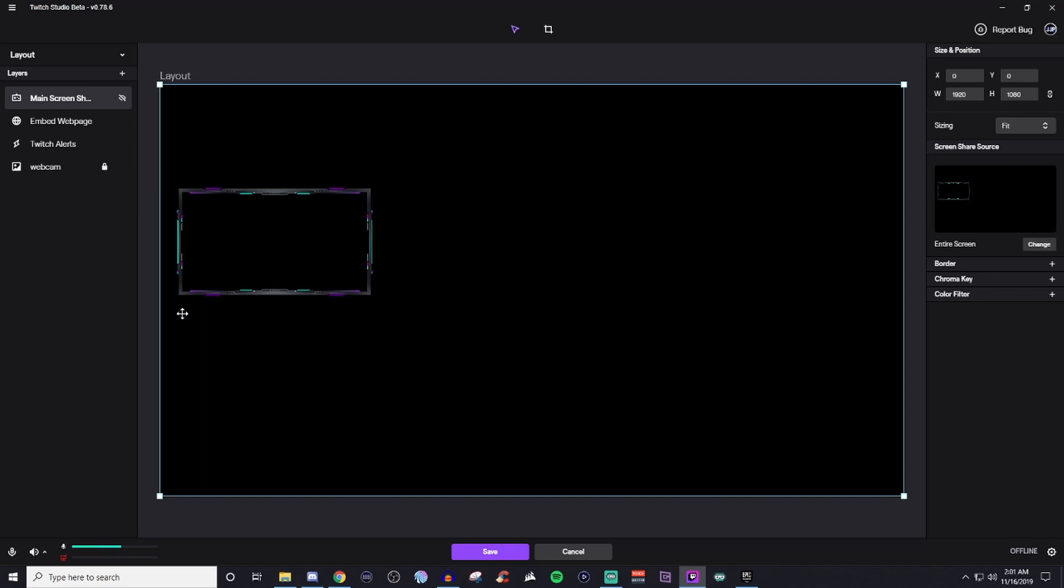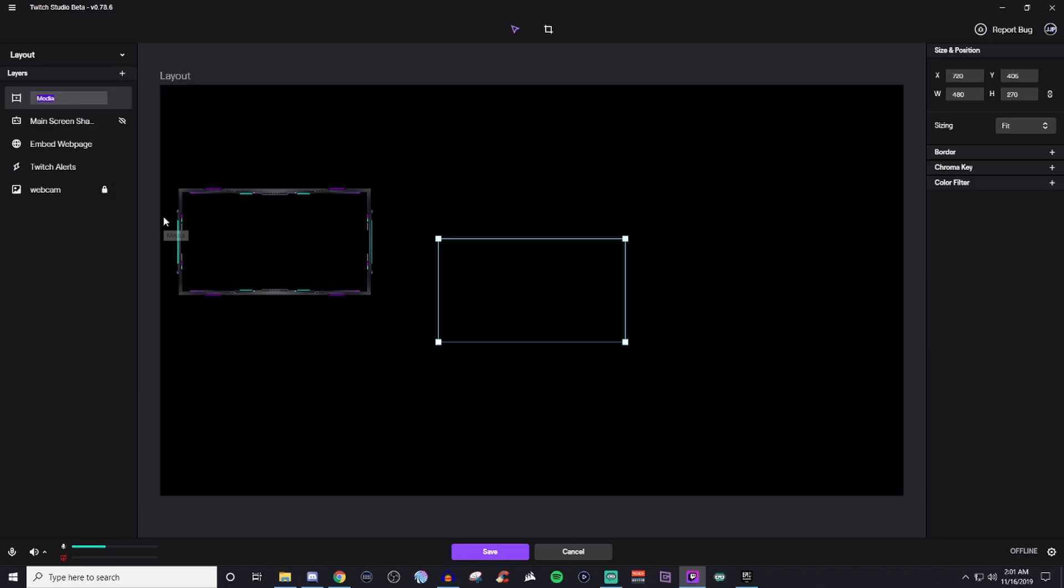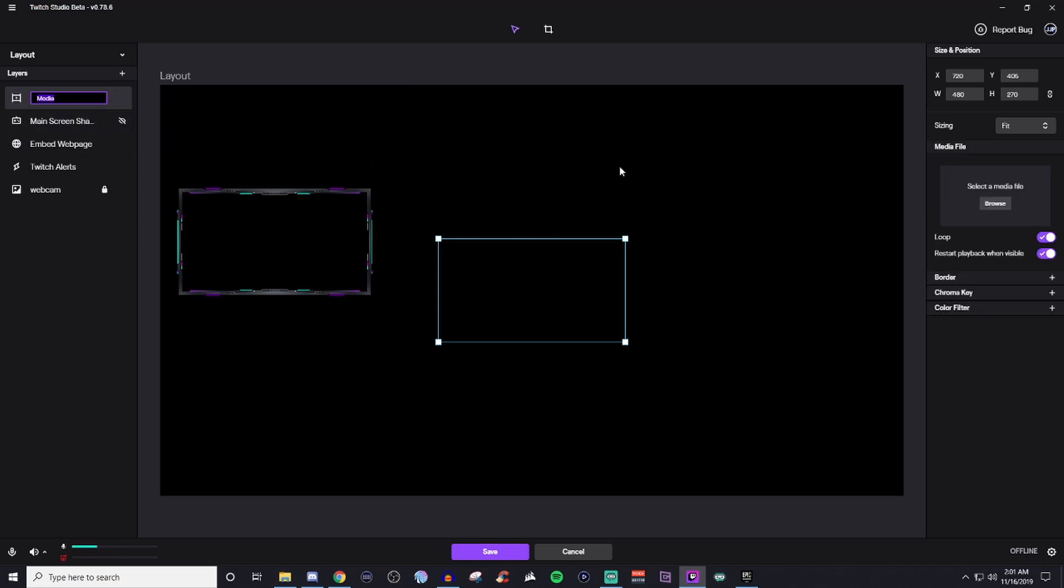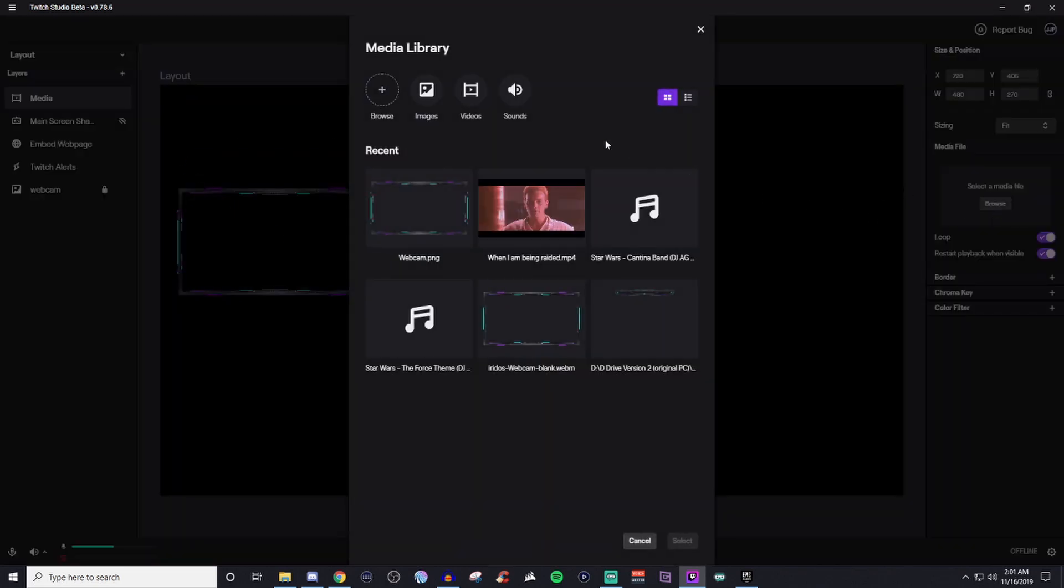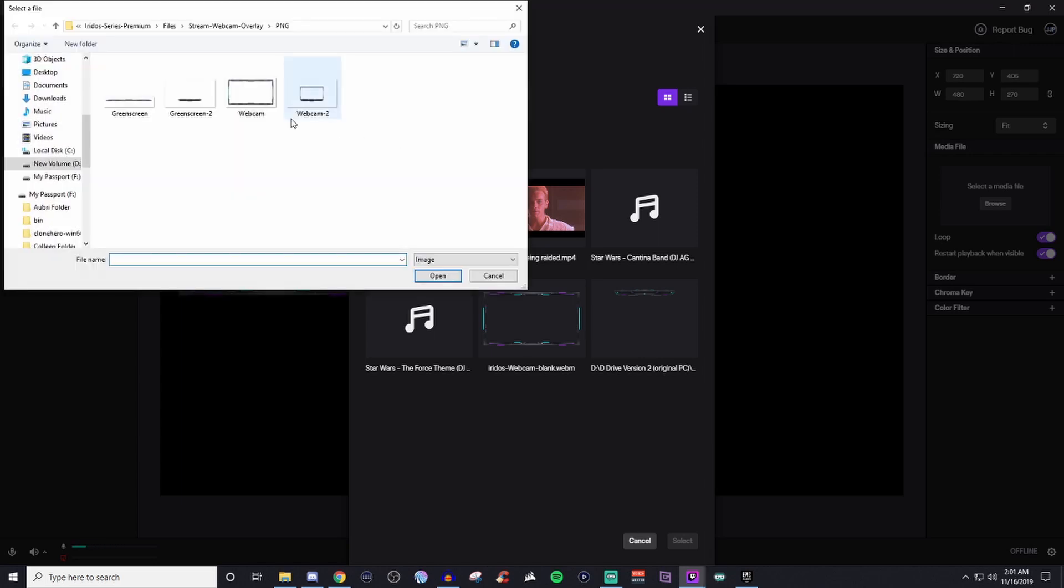So I'm going to hide that so we don't see the trippiness that that brings. So we got alerts, we got webcams. You can also bring in, now when I said media, this is going to be where I was telling you about the animated overlays.